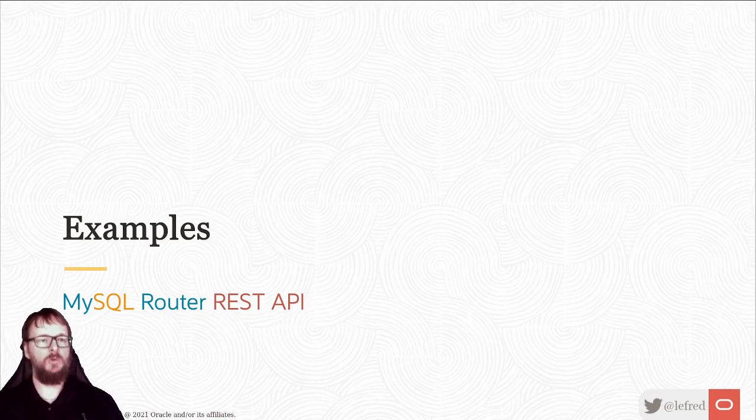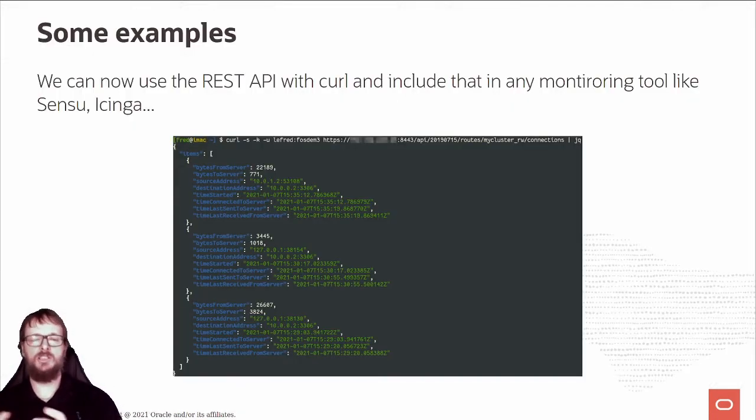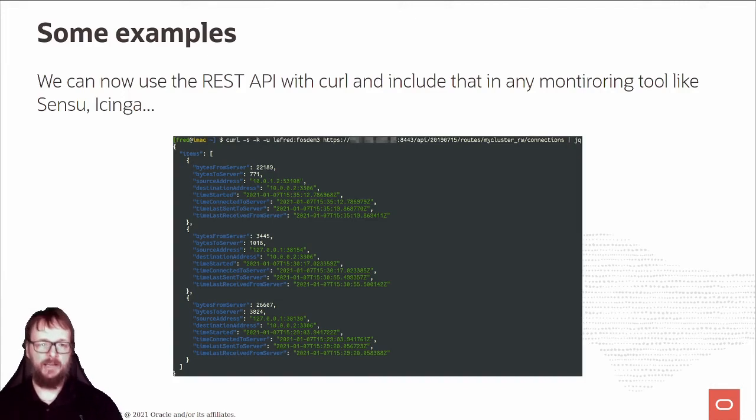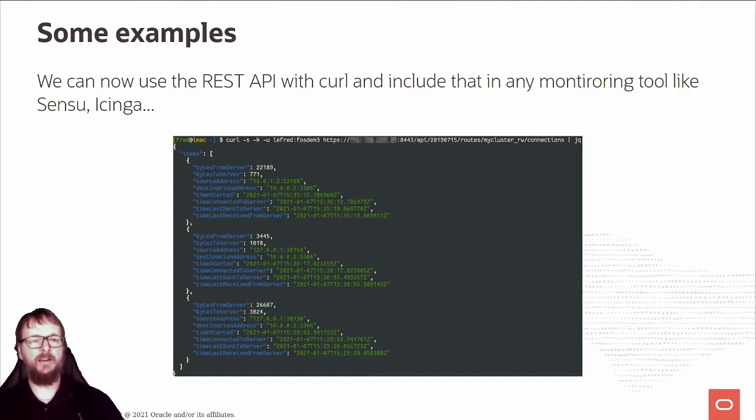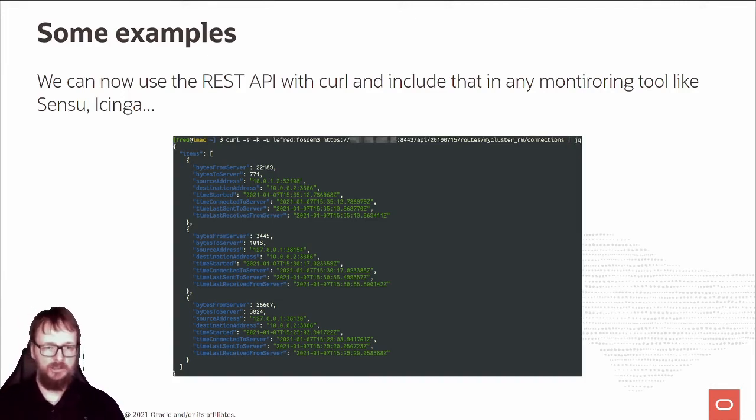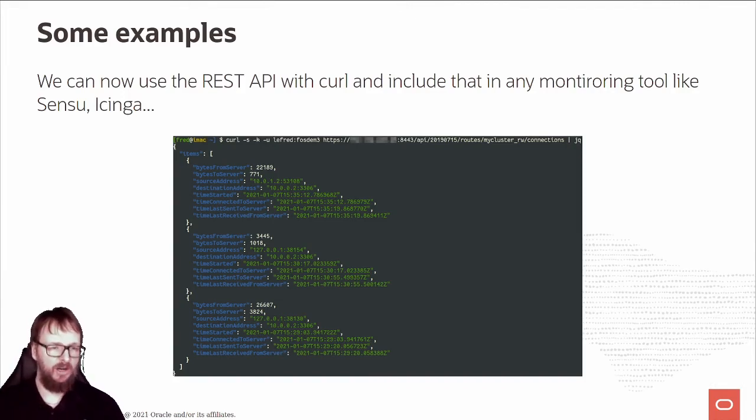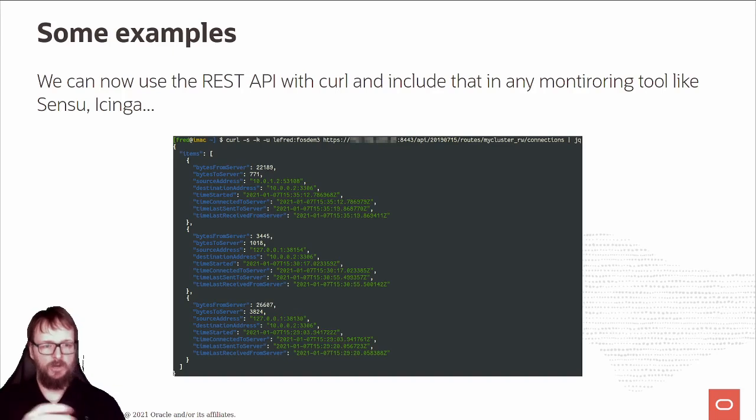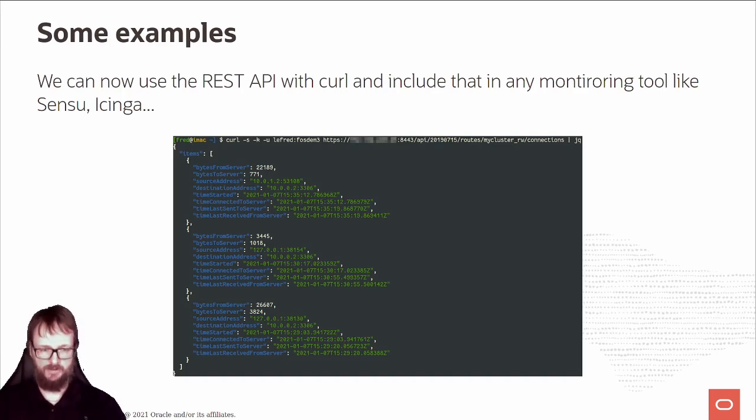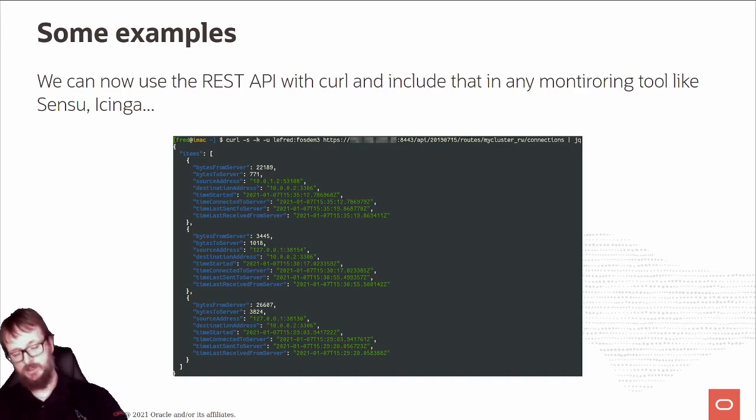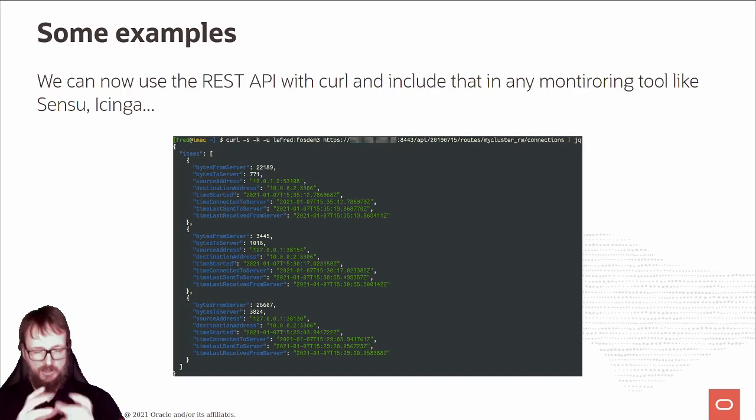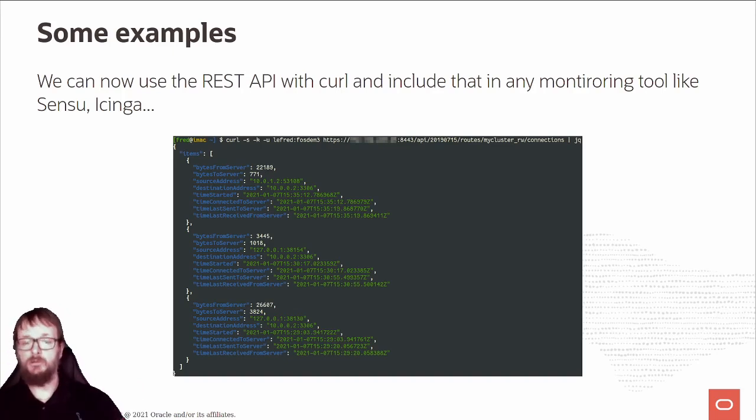We can use this REST API with curl and include this in monitoring tools like Sensu and Icinga or whatever. You have all the information you need. This is what I recommend you to use - this REST API to monitor your router.